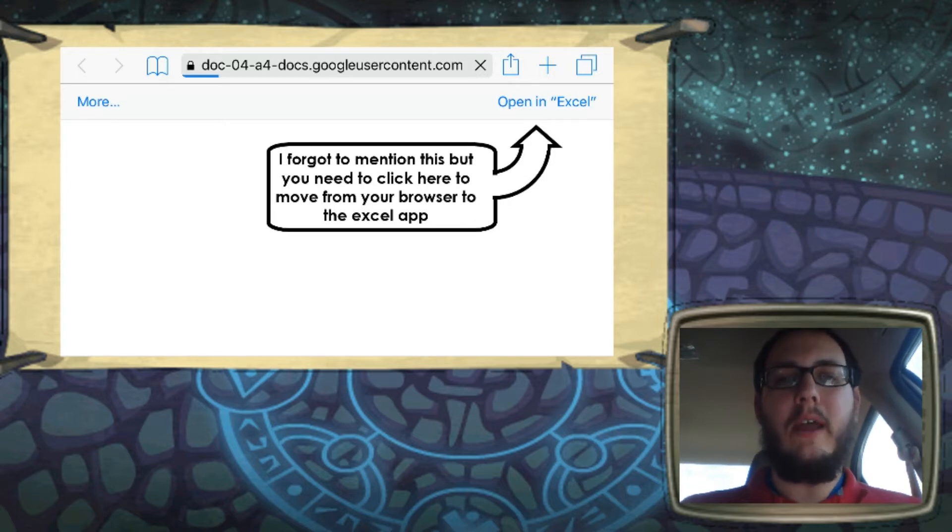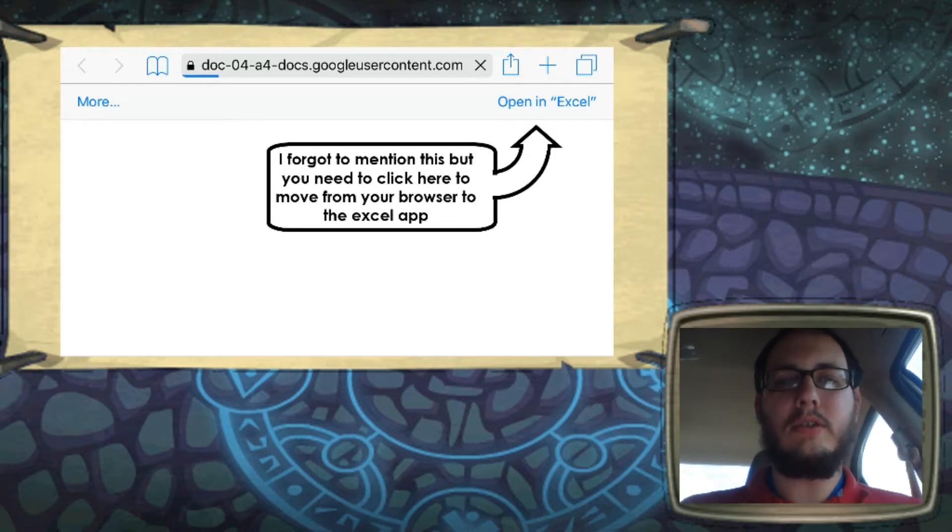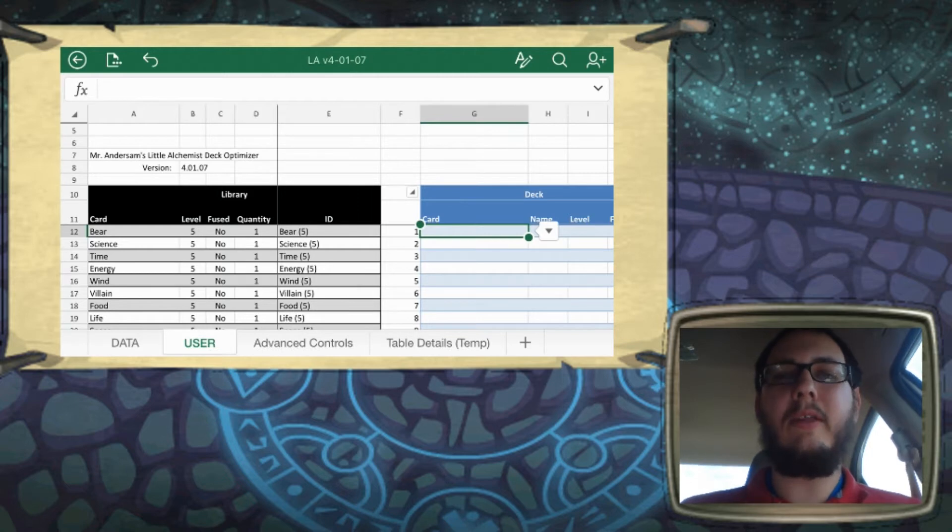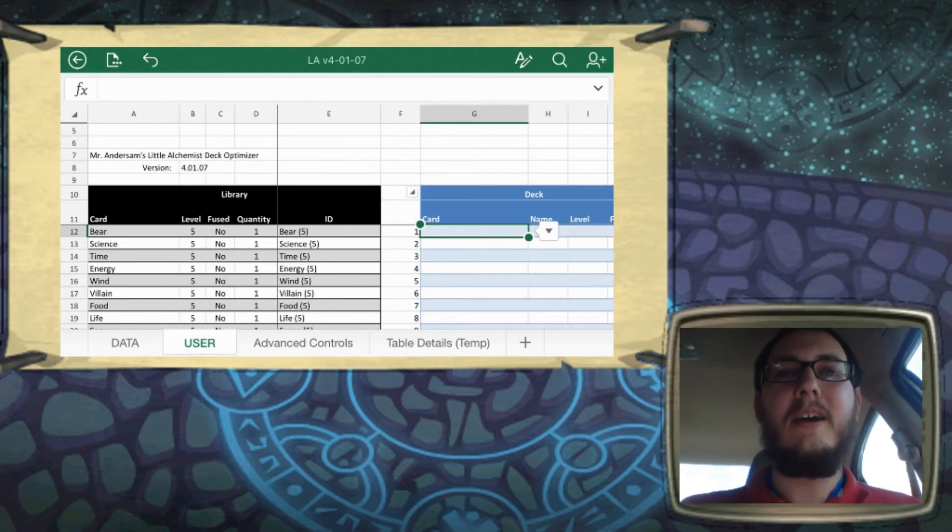If I do that, it's actually going to crash the screen recorder. So I'm probably just going to edit some stuff together. All right, hey, look, it's open now. Ta-da!